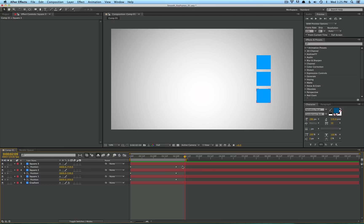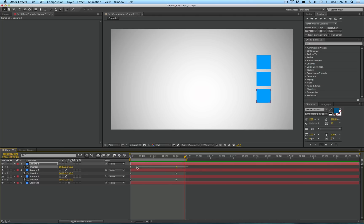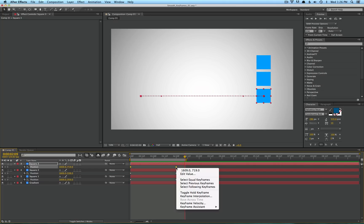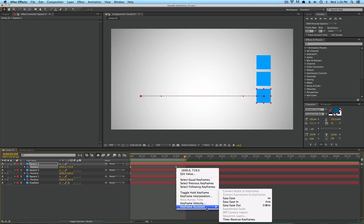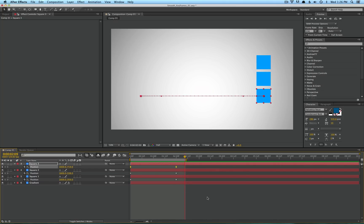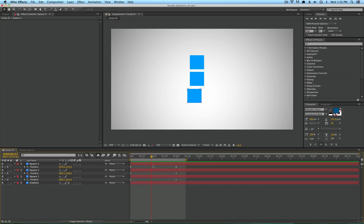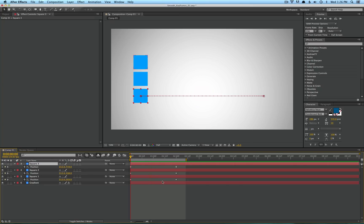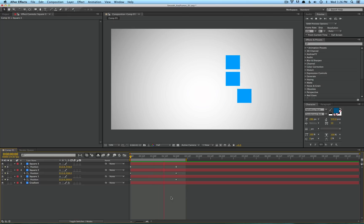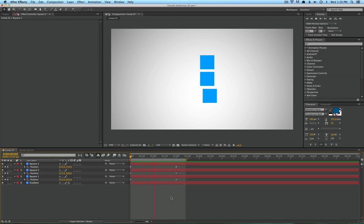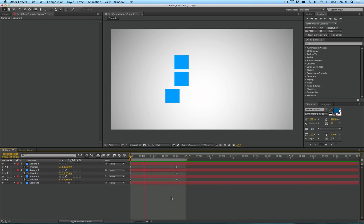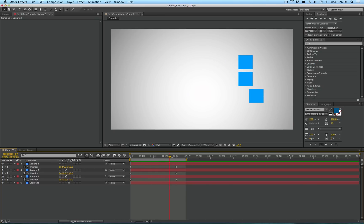The first thing I want to show you is how to apply simple easy ease, which is the standard ramping that After Effects can apply. Go ahead and select your keyframes, right-click, Keyframe Assistant, Easy Ease. Now let's go ahead and see what that did — you can see it's applied to our bottom one here. It starts a little slower and then eases into its stop.